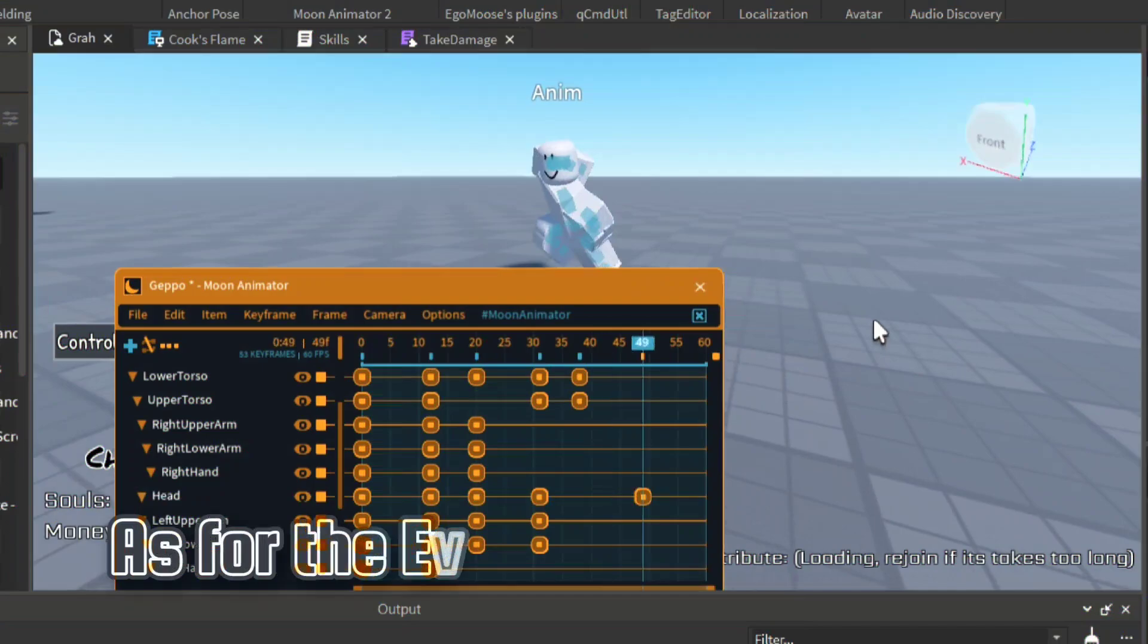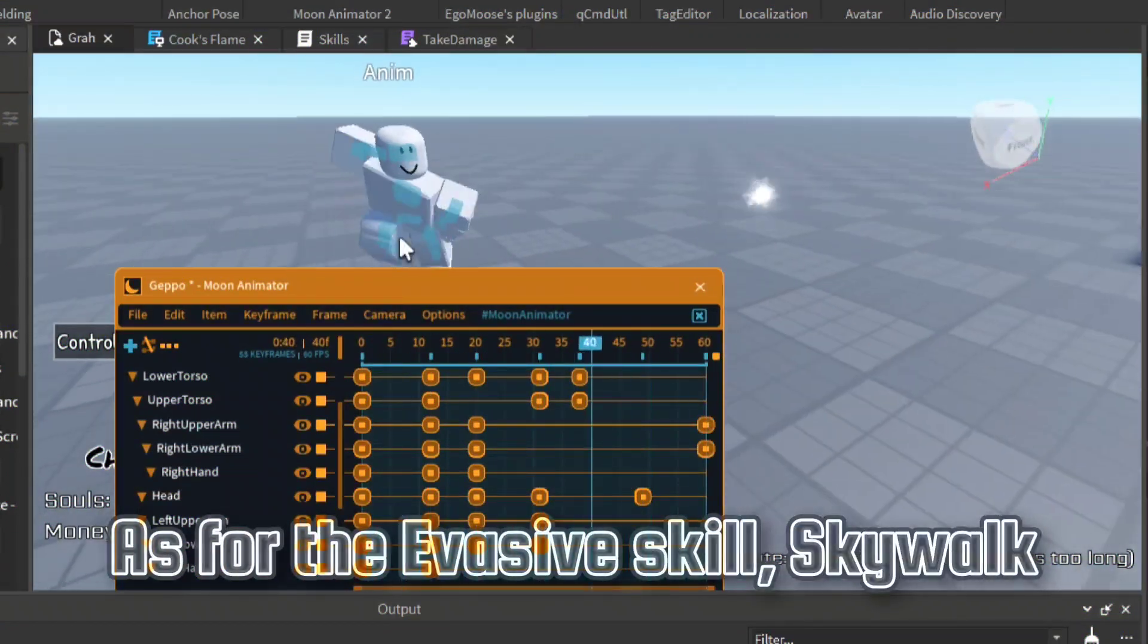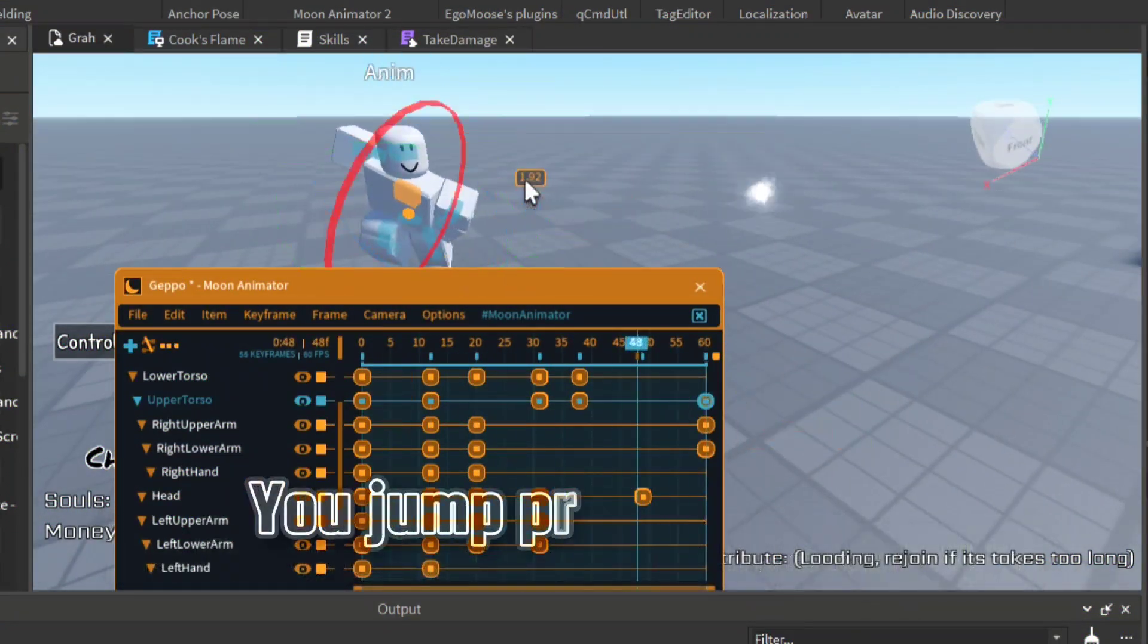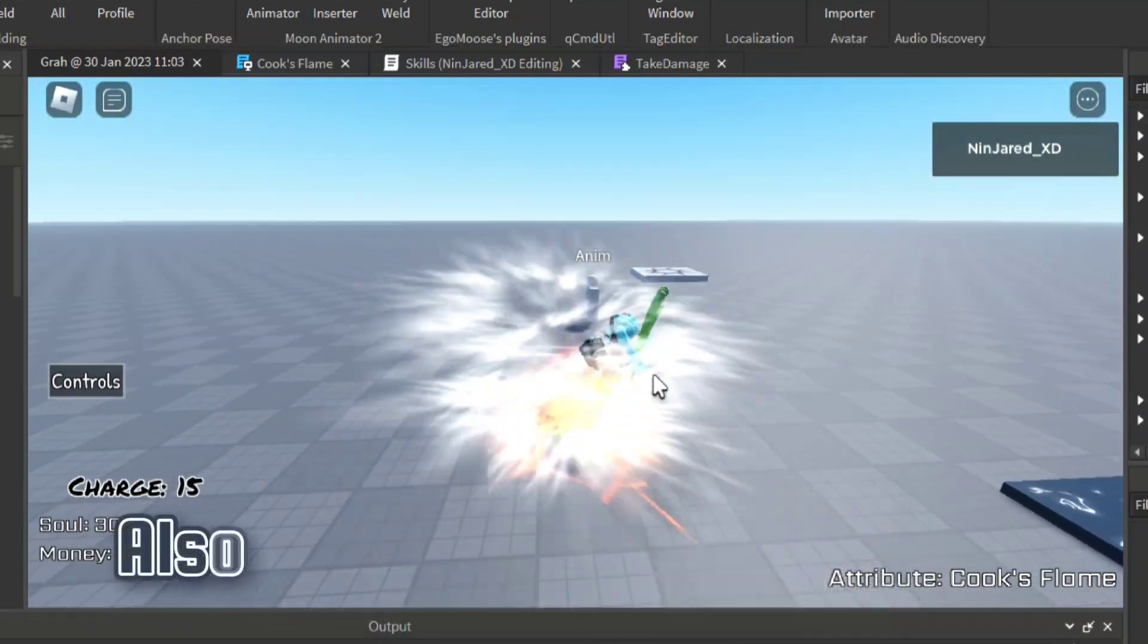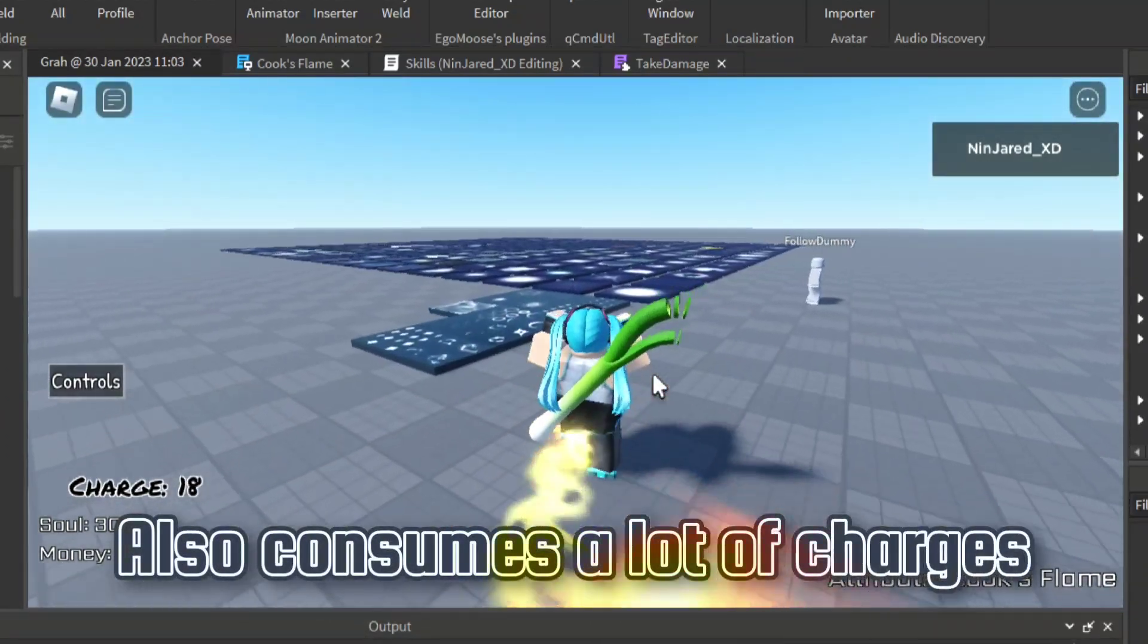As for the evasive skill, Skywalk, you jump pretty high to let you escape combos, which also consumes a lot of charges.